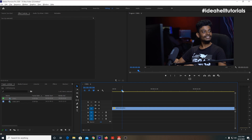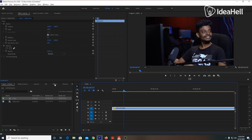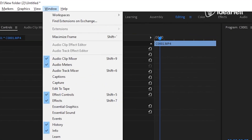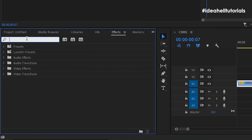The video clip is selected and the effects function is activated. The effects function is used to apply the Unsharp Mask.